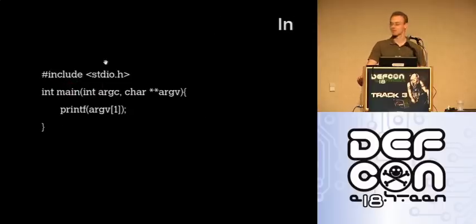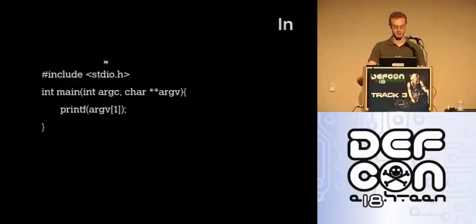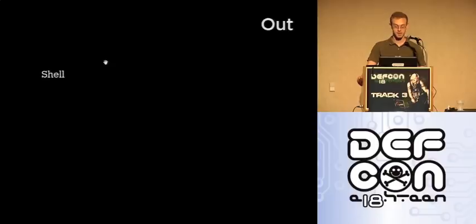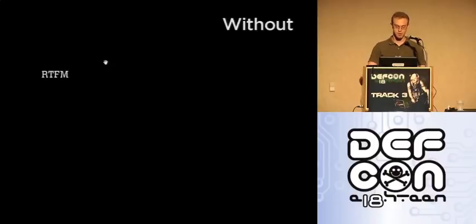The purpose of this talk is to take a vulnerable program like this, get a shell, without doing any of this.